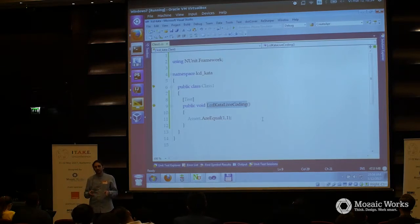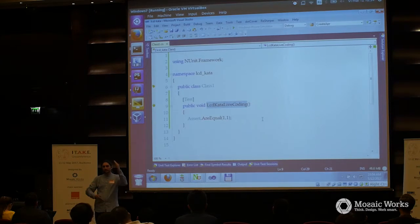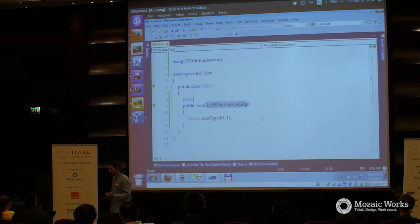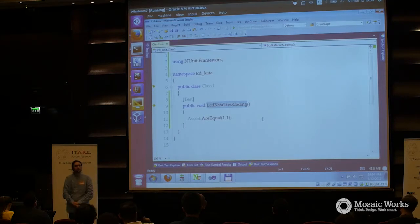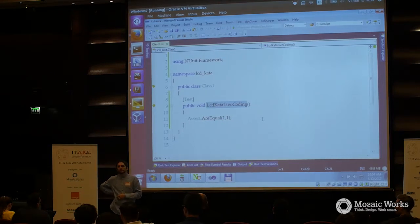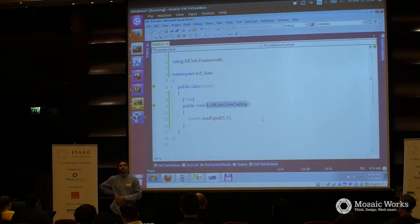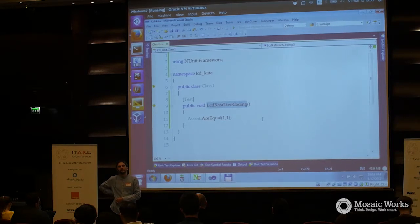Considering the LCD kata, doing this mantra — focusing not on the solution but on the problem — you simplify everything. You can have several levels and simplify more things. What would be the simplest possible test to write here for the LCD kata? I have a number of any size and it should display on this display. Which number? I'd like to come with examples.